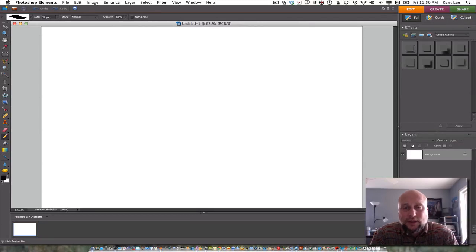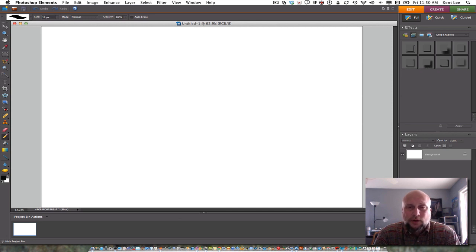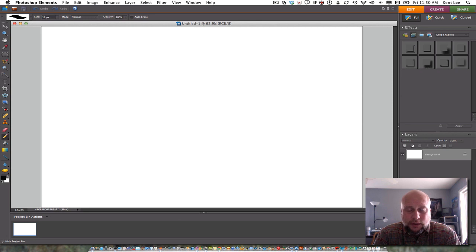Hi, this is Kent Lee, and I teach computer science at Luther College. In my previous video, I talked about how to convert a base 10 number to a base 2 number.